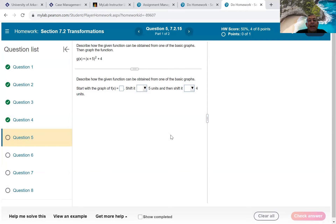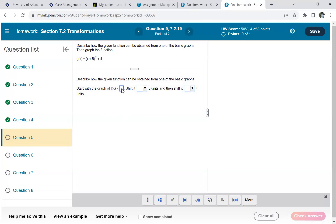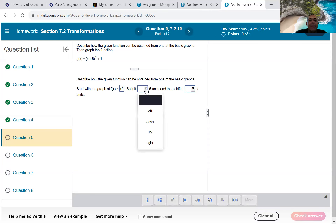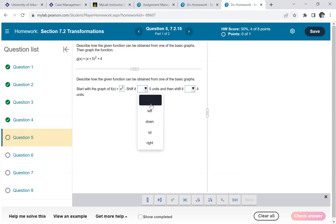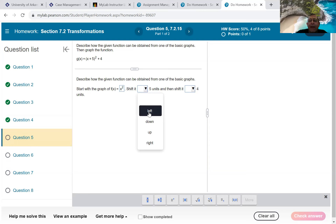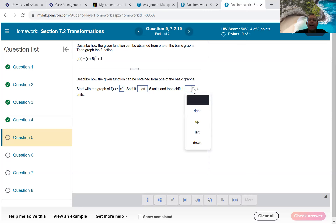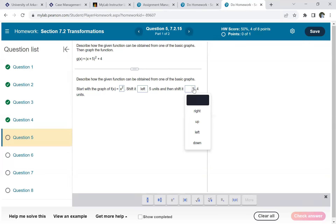Next: g(x) = (x + 5)² + 4. We're starting with f(x) = x². The plus 5 is in parentheses with x, so it shifts left 5 units. Then the plus 4 at the end shifts it up 4 units. I check that answer, then graph it: grab the U-shaped x² tool, click the graph — it starts at the origin. Move horizontal shift to negative 5, then vertical shift to positive 4. The graph moves left and up.